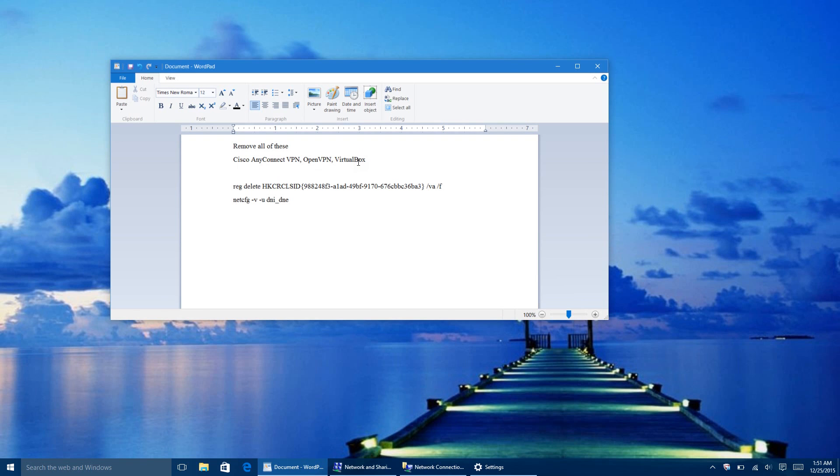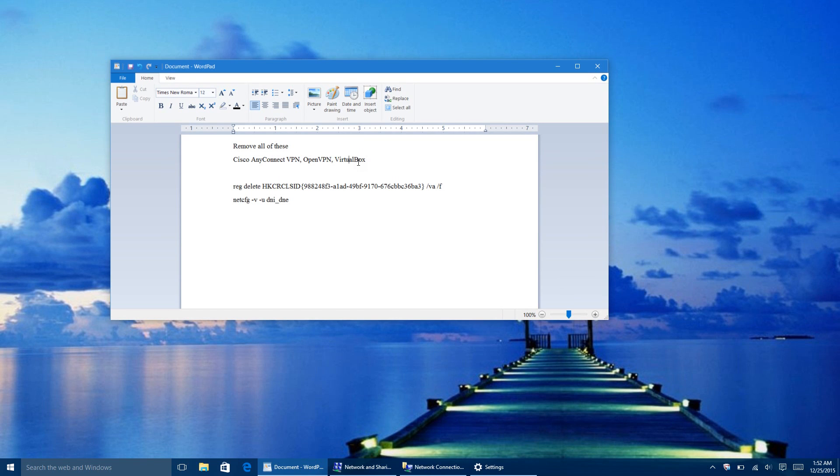So Microsoft also released this statement saying the issue may occur if older Virtual Private Network software is installed on Windows 8.1 and is present during the upgrade to Windows 10. Older software versions contain a filter driver, the deterministic network enhancer, which is not properly upgraded, leading to the issue.